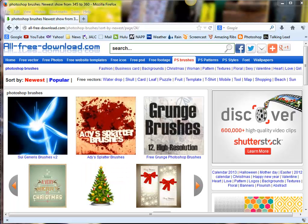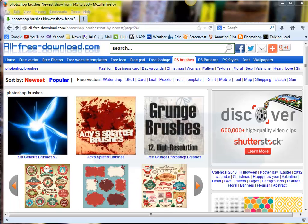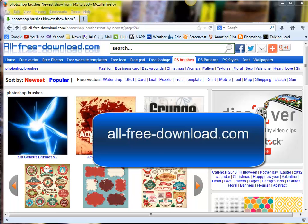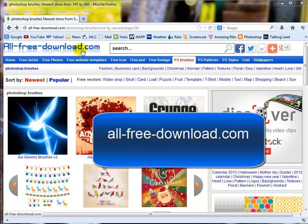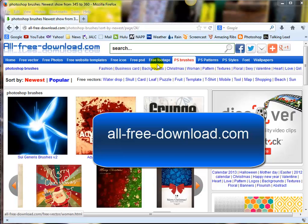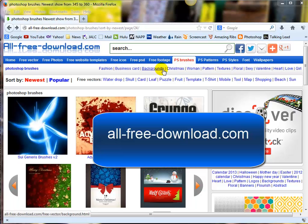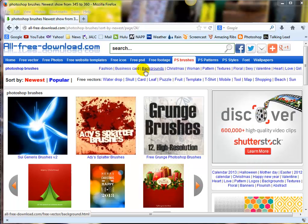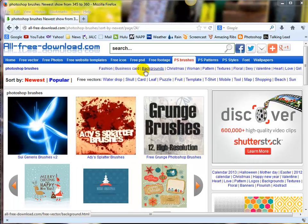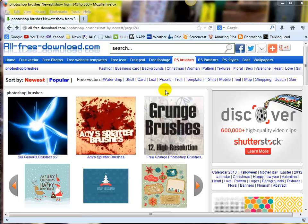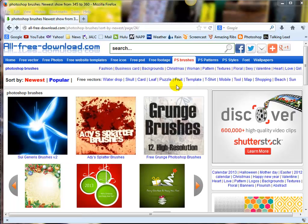We're now going to look at getting some free brushes from the internet, and this is one of my favorite sites: all-free-download.com. There are actually things like images and so forth that still have their layers, so you can work on PSD files.